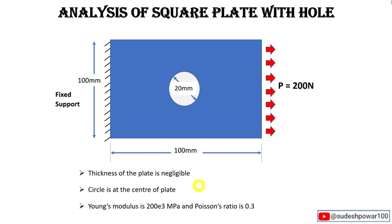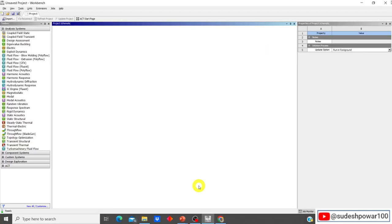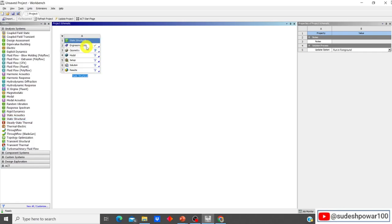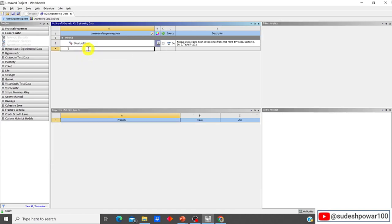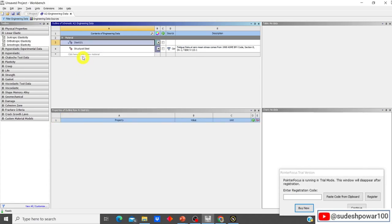Let's get started with the analysis software. I have opened ANSYS Workbench and I'm going to drag in Static Structural. Double-click on Engineering Data. By default one material is there; you can add your own material and name it — for example, Steel 101. We can then set the properties of this Steel 101 by going to isotropic elasticity and double-clicking on it.